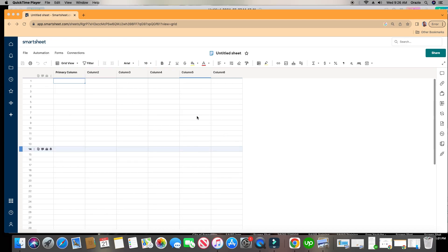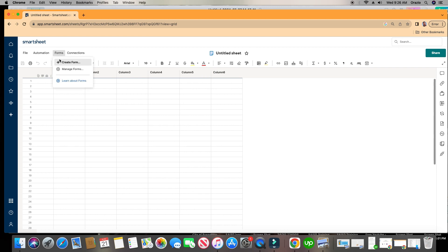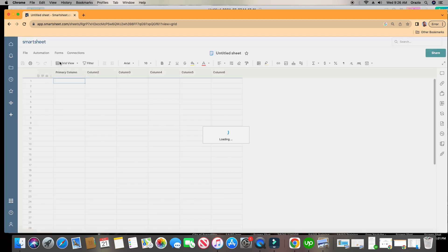All right, we have our sheet here. Let's go ahead and go to our forms. So I want a form to feed into this sheet. I'm just going to click forms here and create a form.